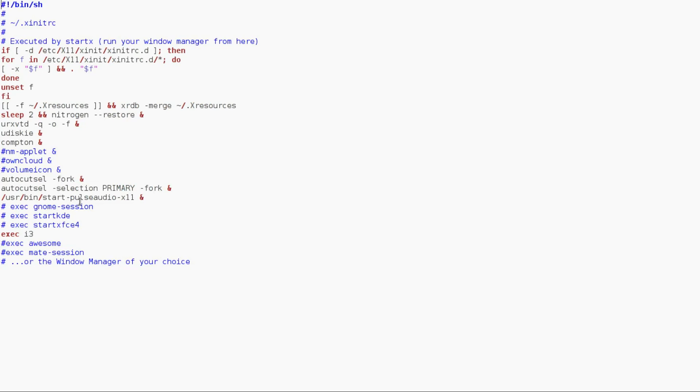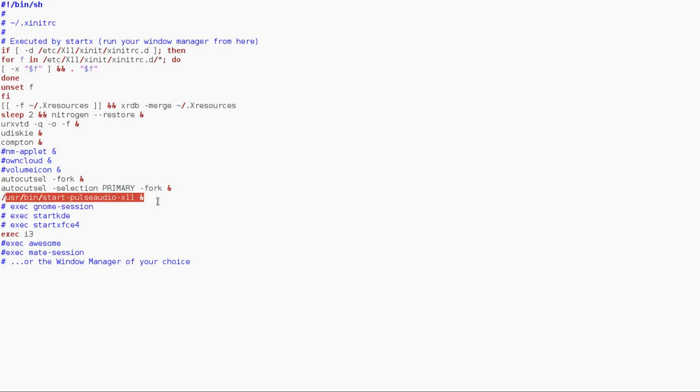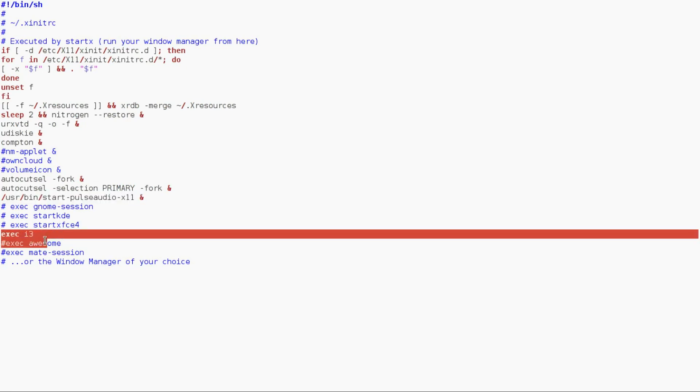And then PulseAudio. So if you're booting in with xinitrc, PulseAudio is very, very sketchy on if it actually does start up or not. So this is guaranteeing that PulseAudio starts.